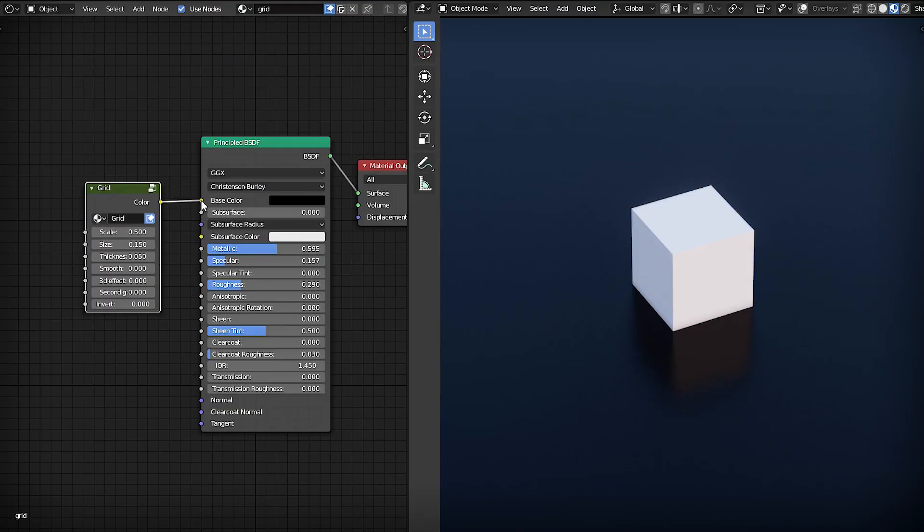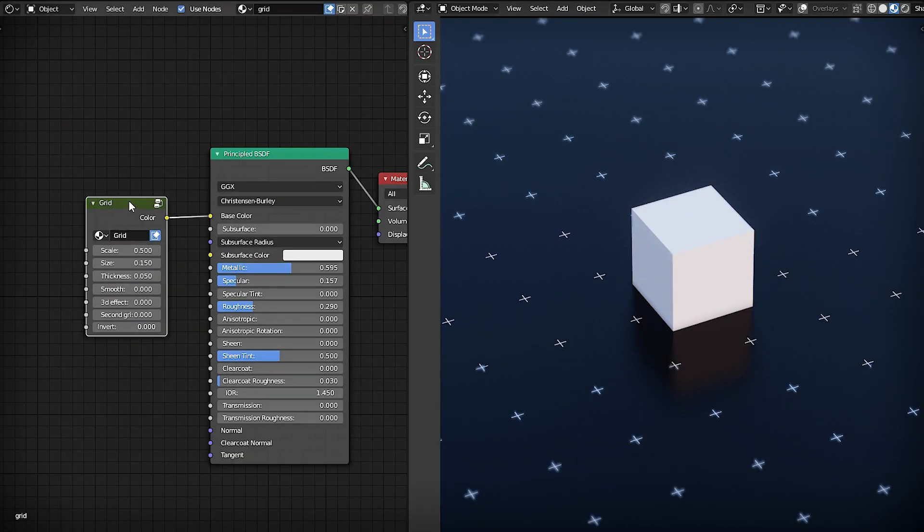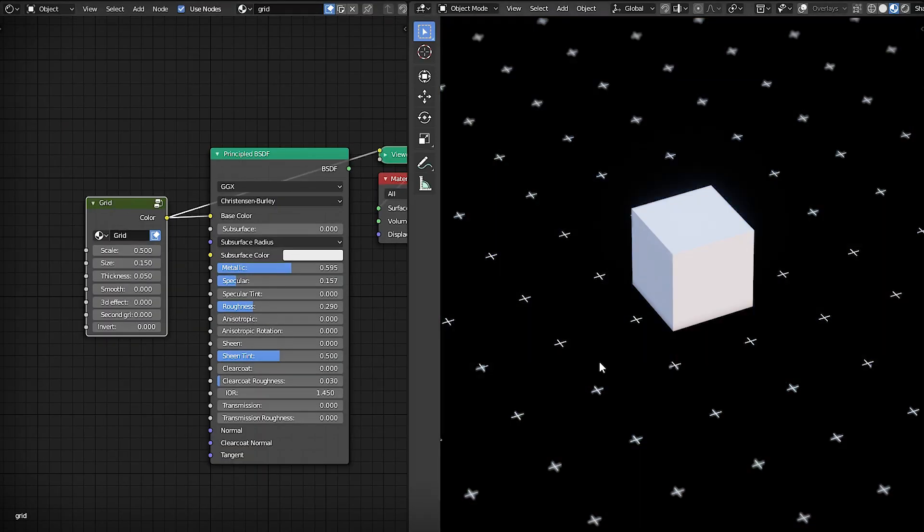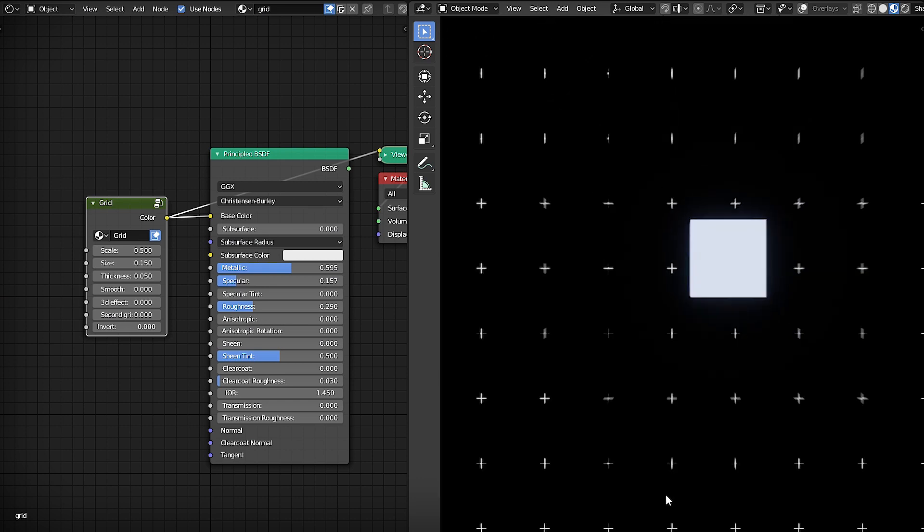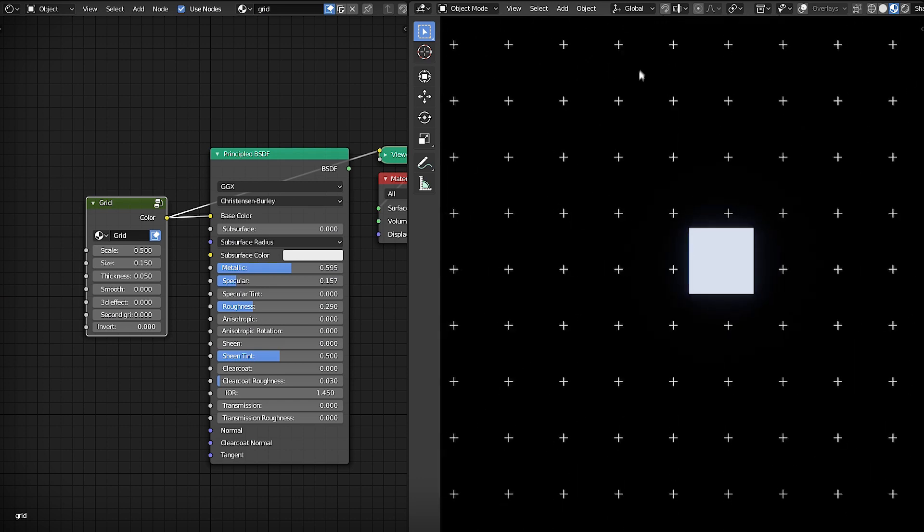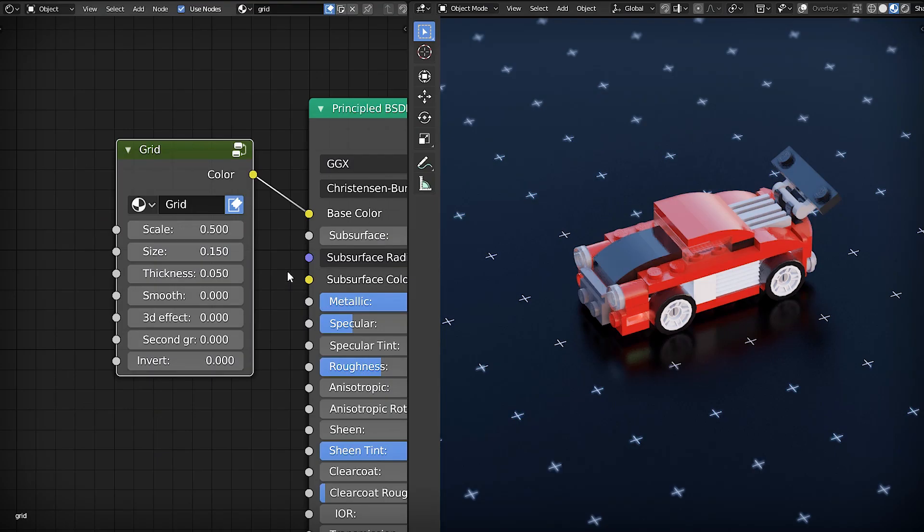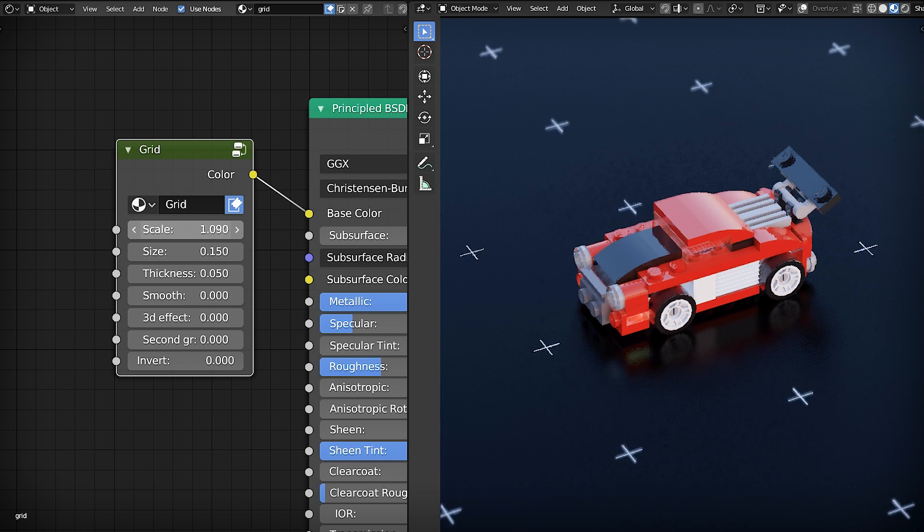This node generates black and white texture that you can use for mixing colors or shaders, for bump mapping or anything else. It has seven adjustable parameters.